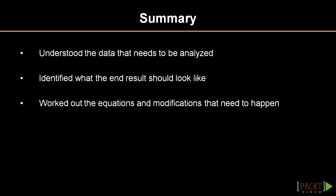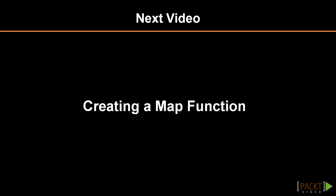In this video, we learned how important it is to understand the structure of existing data in order to create MapReduce functions. We also discovered that it's important to know ahead of time what the end result should look like and any calculations required to achieve it. In the next video, we'll look more closely at creating Map functions.